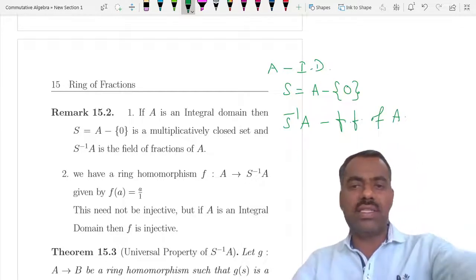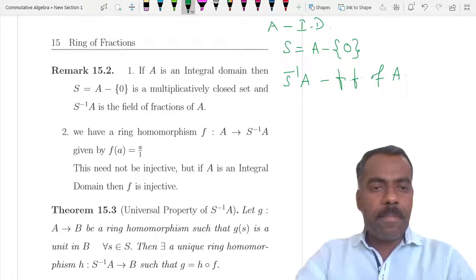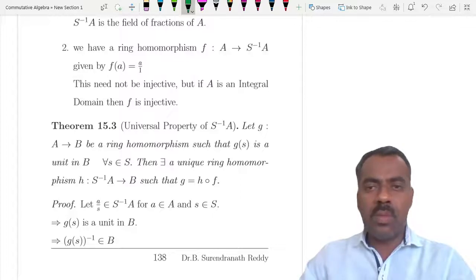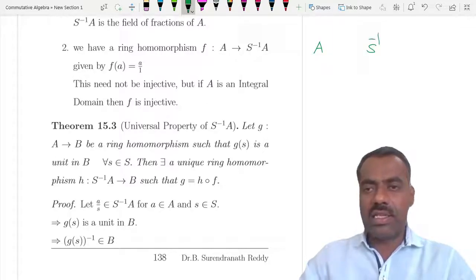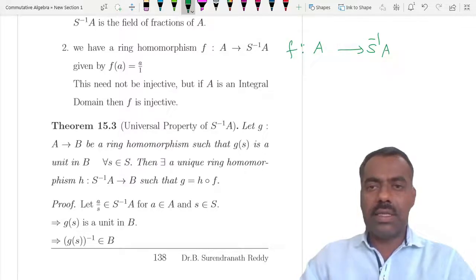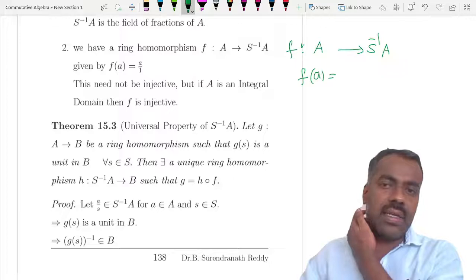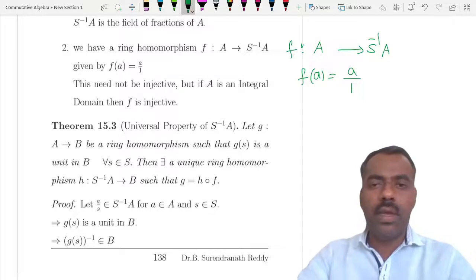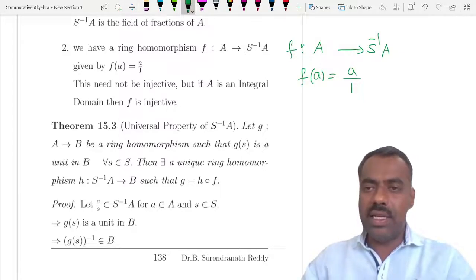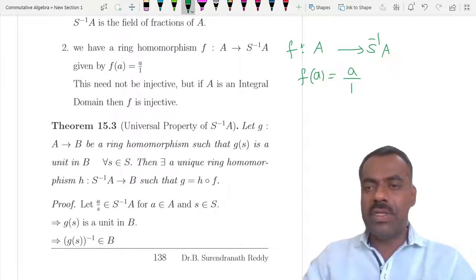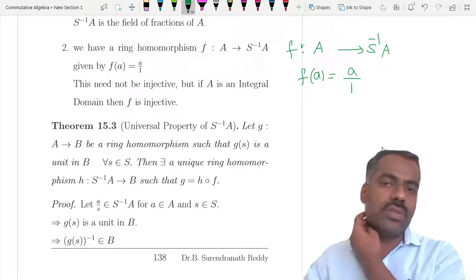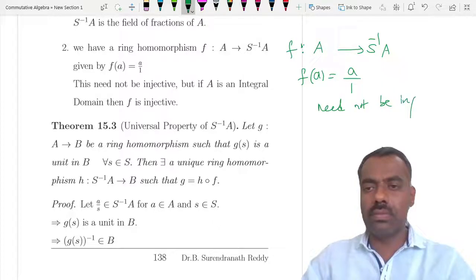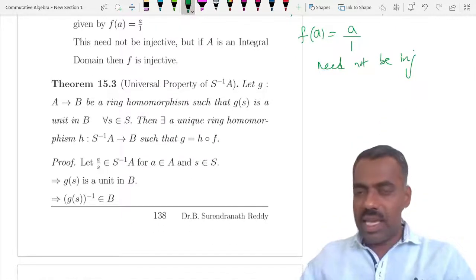We always have a ring homomorphism f: A → S⁻¹A defined by f(a) = a/1, since S contains 1. One can observe that this need not be injective: if f(a) = 0 it is not necessary that a = 0, only that a·s = 0 for some s ∈ S.